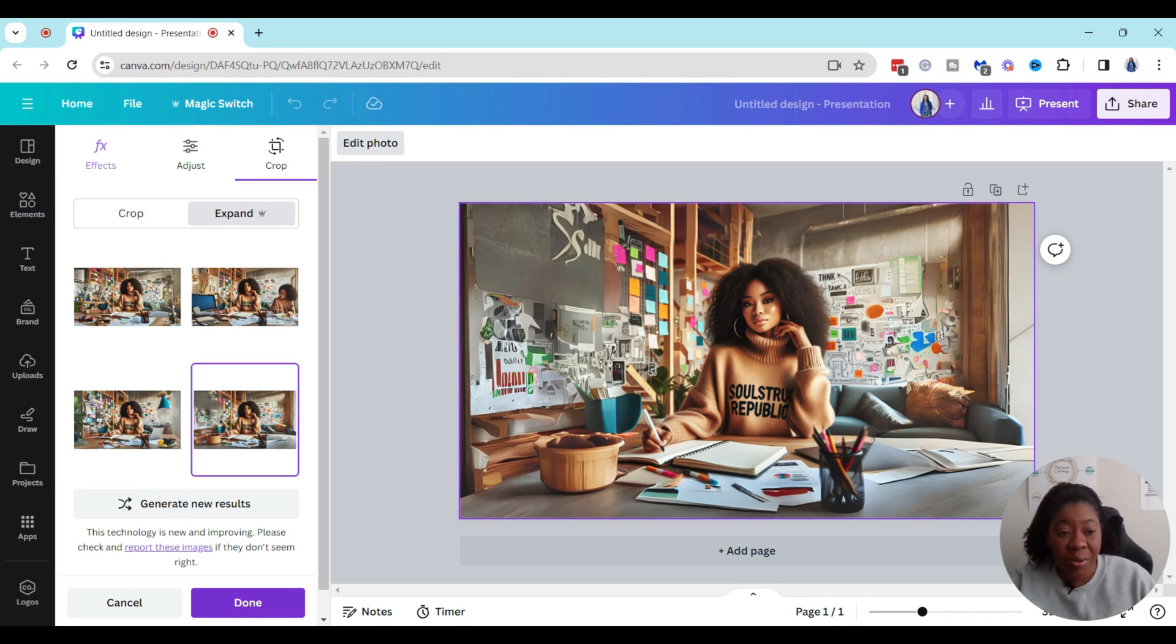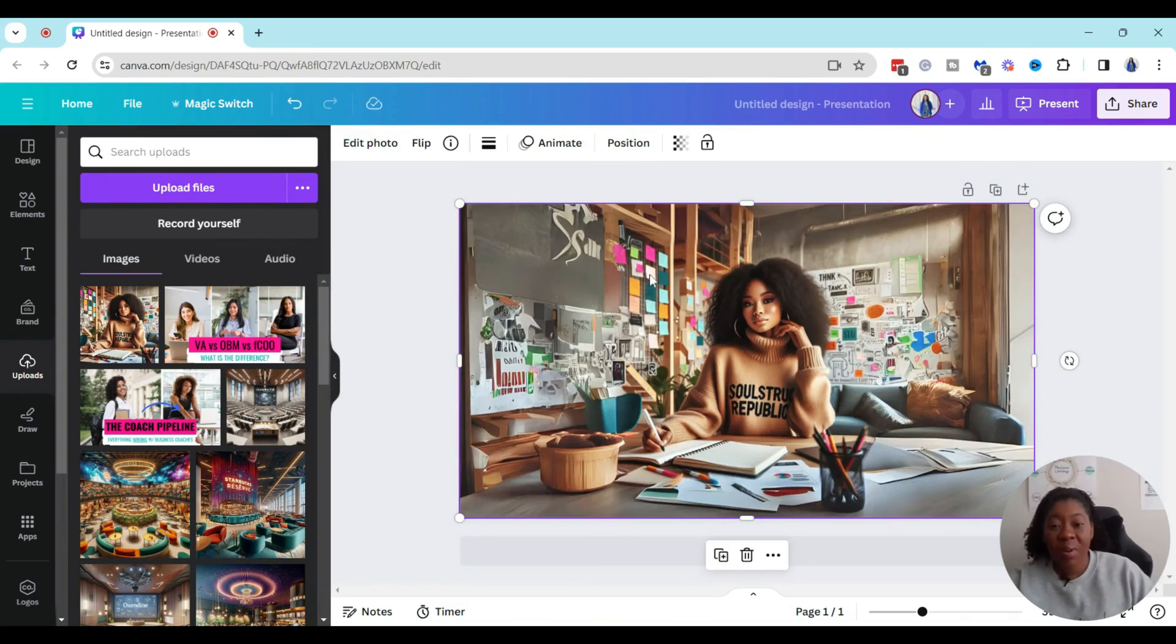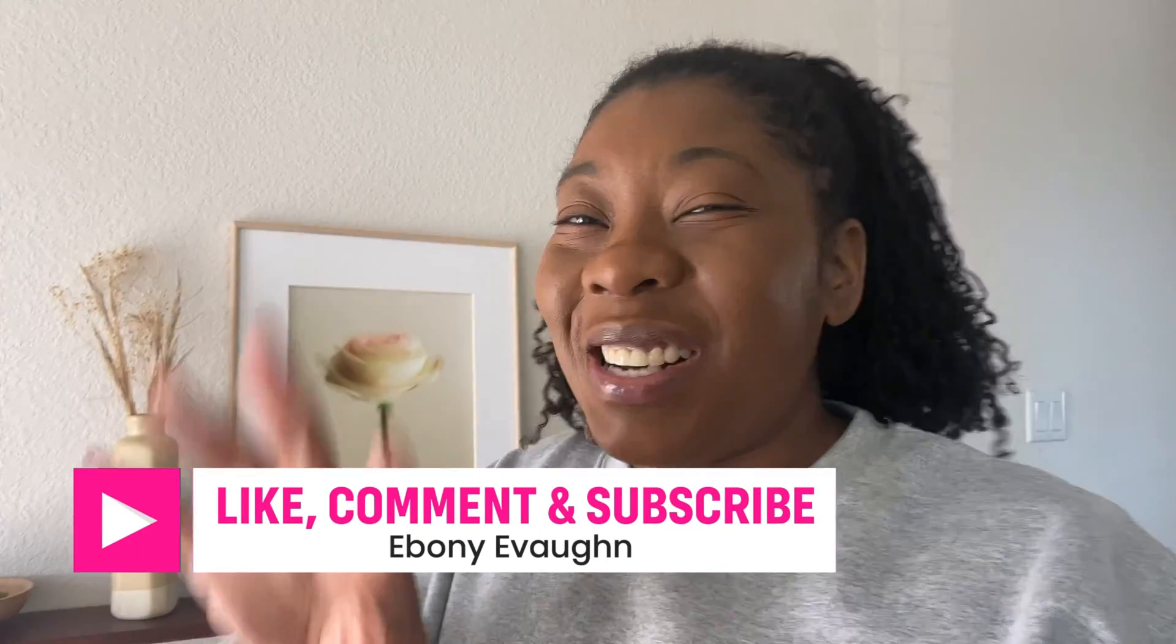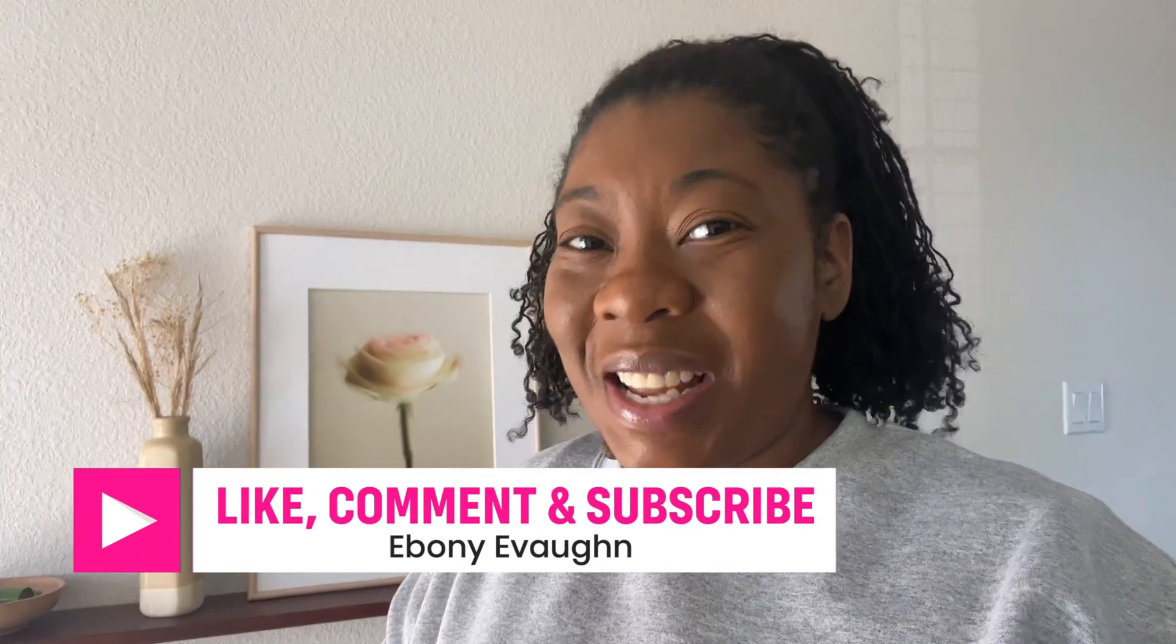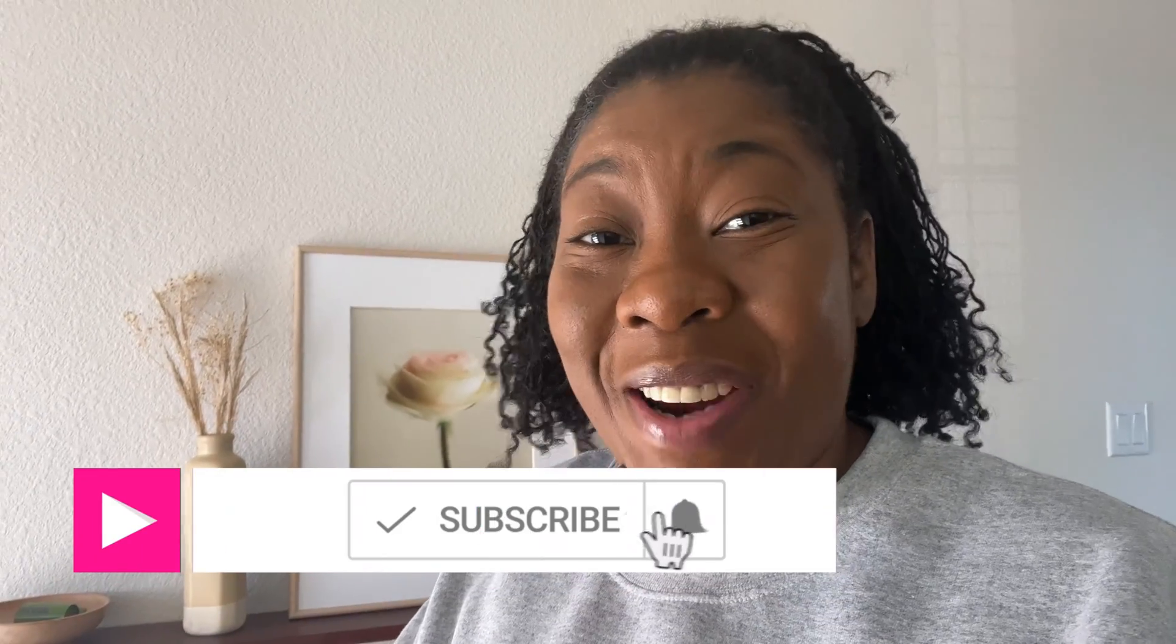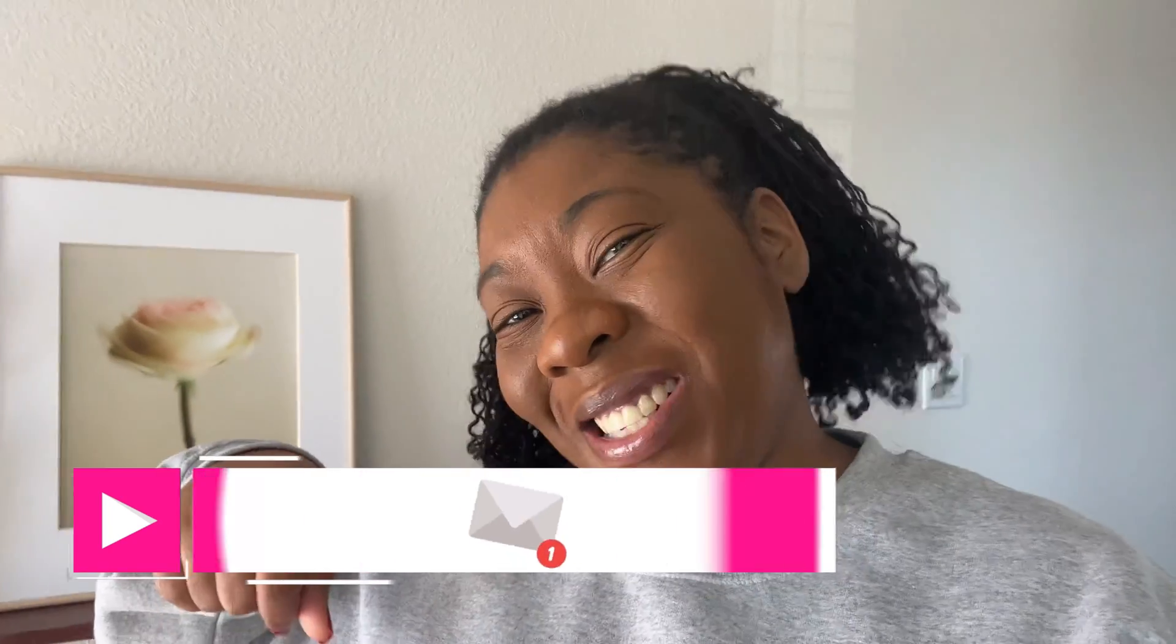All right so there you have it that is how I'm able to create and expand the background on any image within minutes using Canva's brand new magic expand feature. So go ahead try it out for yourself and let me know what you create. As always thanks so much for stopping by my internet home make sure you like and comment and if you're new here subscribe so you can be one of the first ones to get notified anytime I upload another video just like this. All right bye y'all.